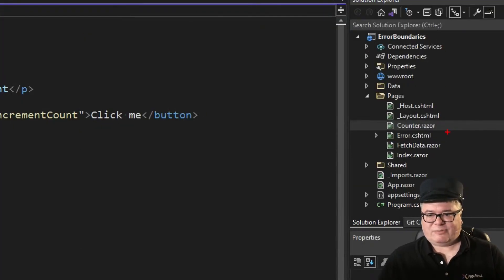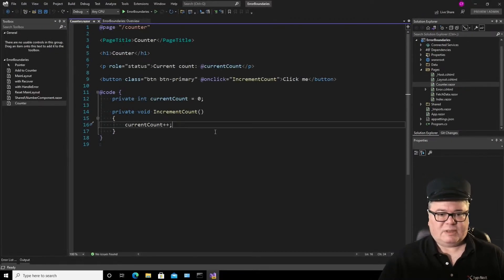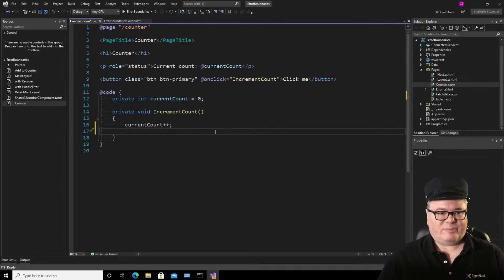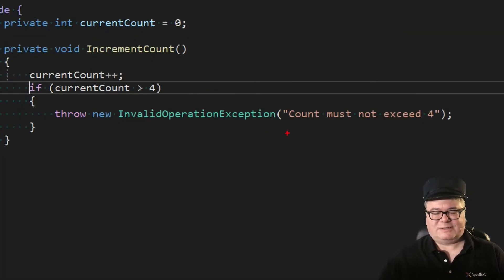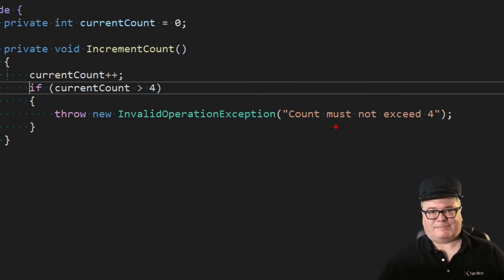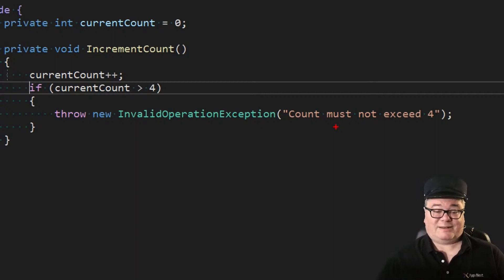What we're going to do first, before we do anything, is cause an exception. In my counter page, right after we increment the current count, we're going to throw a new exception with the message 'count must not exceed 4'. We have to construct an exception that happens under some condition, but in the real world you don't know what it is — that's why you're not handling it.